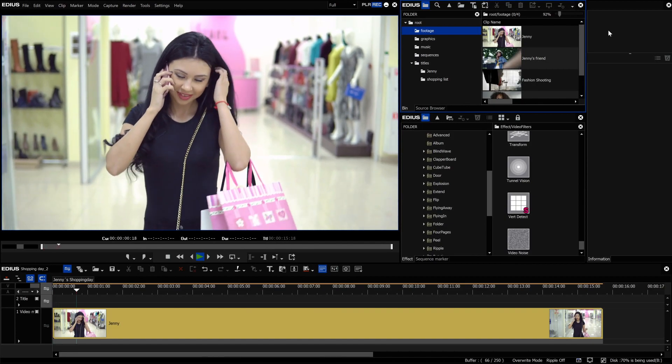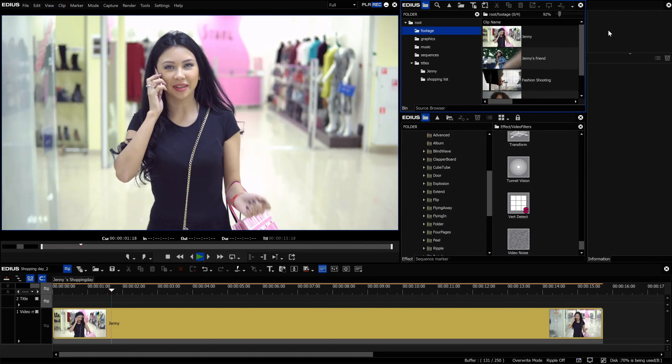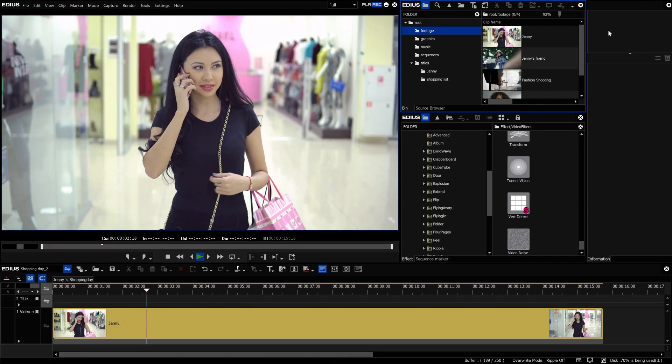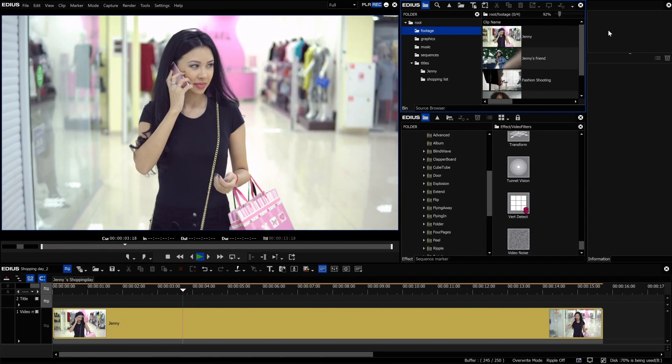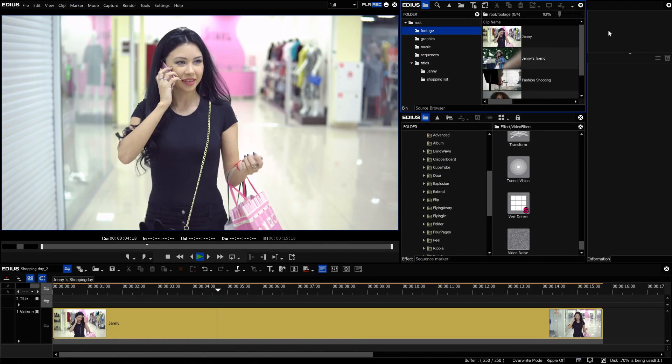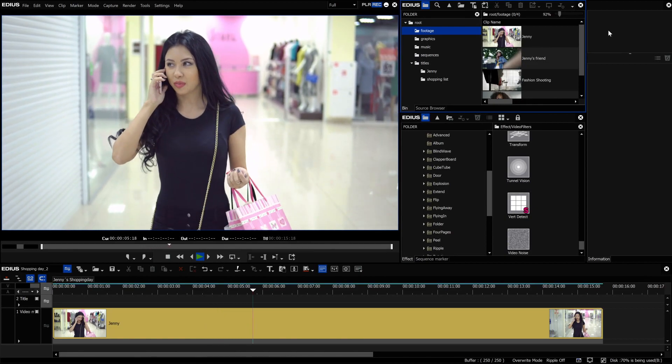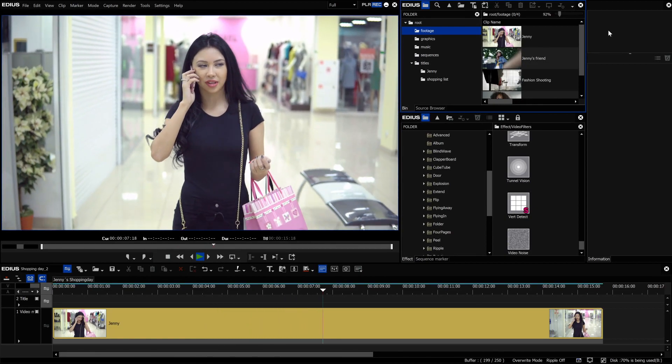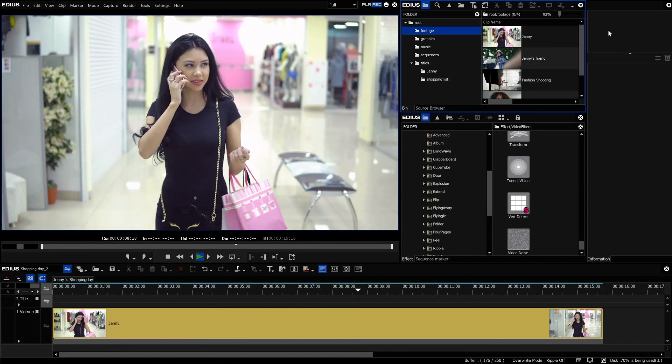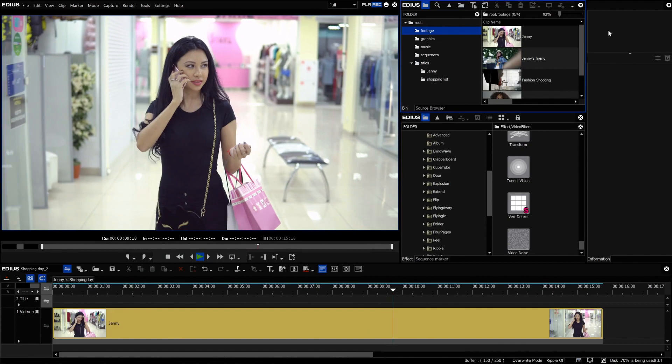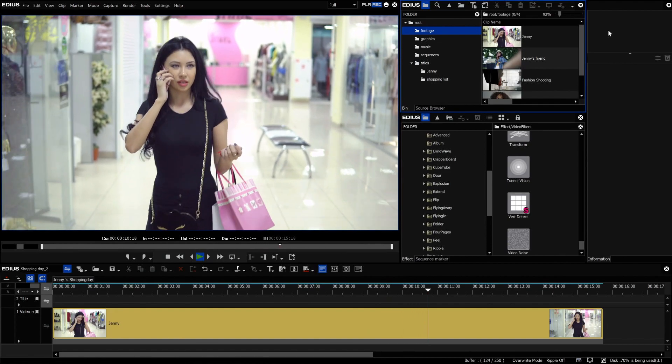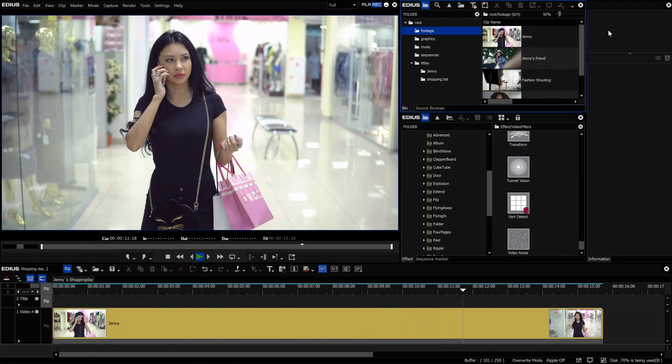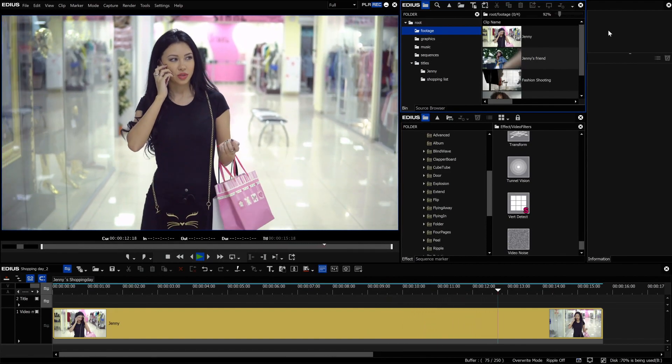We have a video clip of Jenny talking on the phone about her shopping experience. We would like to introduce her by attaching her name with the motion tracker. The Jenny title shall move together with her.